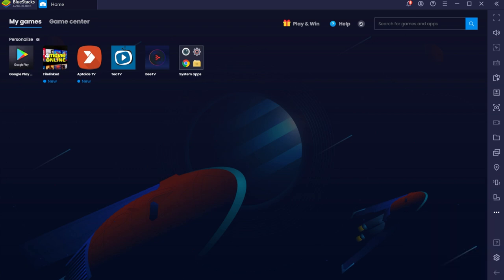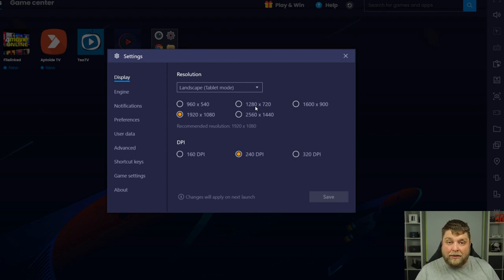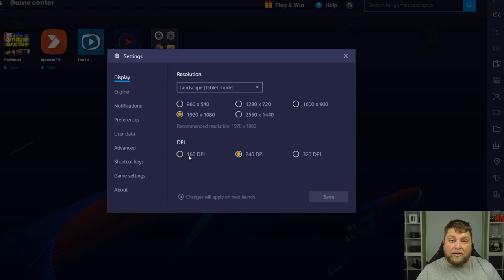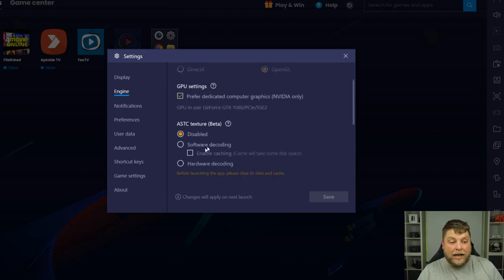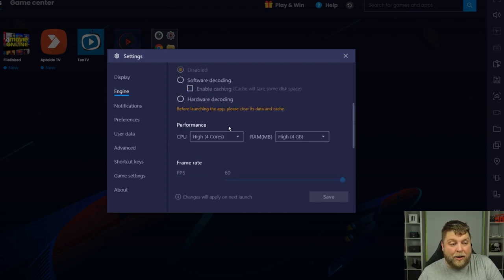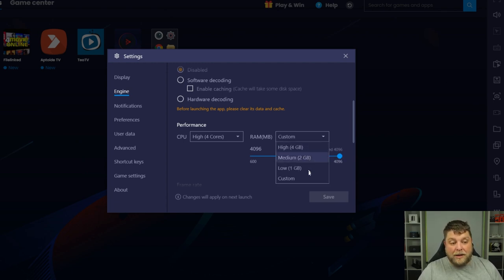Yes there are. At the bottom you'll see a Settings icon — click on that and you get a few different options. By default it's set to 1920 by 1080 resolution. If you find it's struggling and running a bit slow, you can drop that down to 1280 by 720 — a lower resolution, but it will run a lot better on slower devices. You can also change the DPI: by default it's 240, you can change that to 160 for slower devices. You can also look at the engine — there are graphics settings, and you can enable software or hardware encoding. You can also change how many CPU cores BlueStacks is using and how much RAM is dedicated — you can set it to custom, the max is four, but for a lower spec system you may want to drop that down to one or two gigabytes.